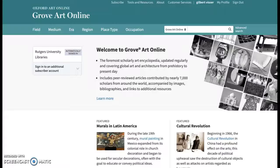For this database of the week, I'll be covering Grove Art Online, which is offered to us through Rutgers as Oxford Art Online. It is a database of searchable online art resources, and as you can imagine it is probably most useful to art history students and those with a humanities background.